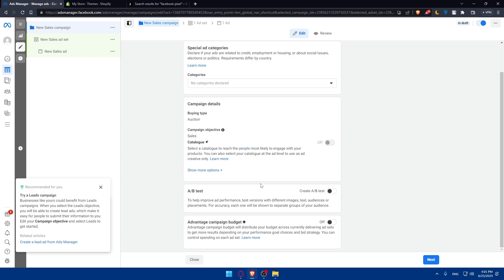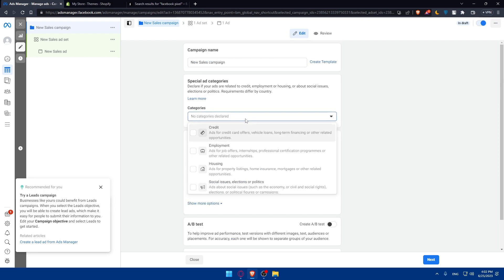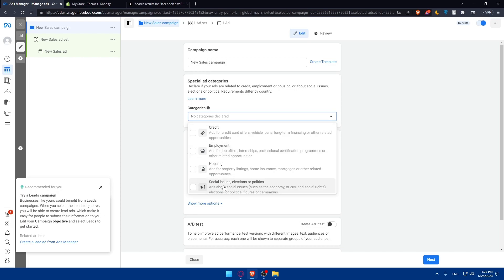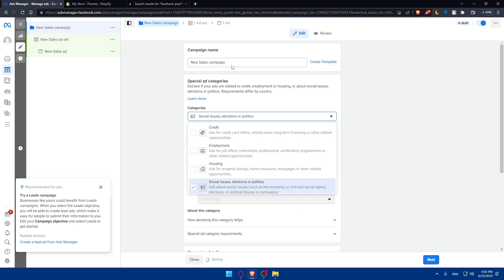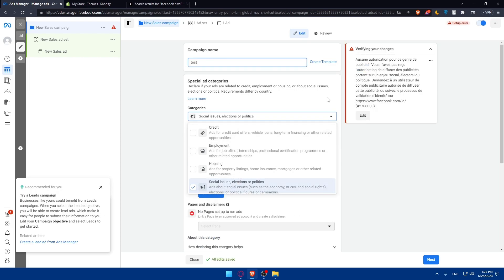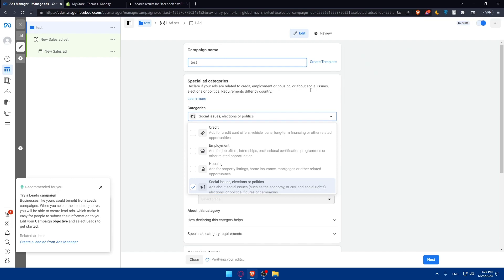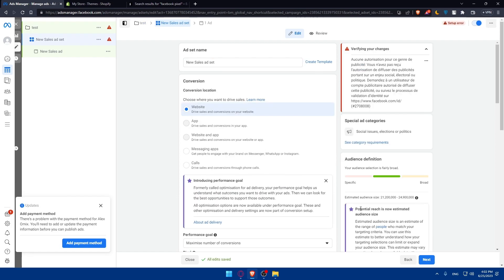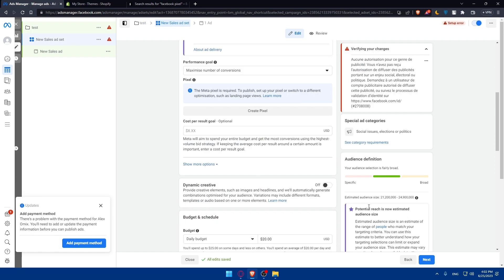Within your ad campaign, you can create an ad set to target specific audiences. Define your audience based on demographics, interests, behaviors, or custom audience lists. Consider using Facebook's Audience Insights to refine your targeting strategies and reach potential customers who are likely to be interested in your products. I'm just going to put some random stuff here. For you, make sure to fill those things accurately.